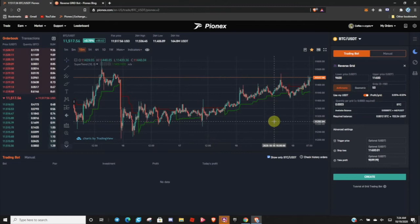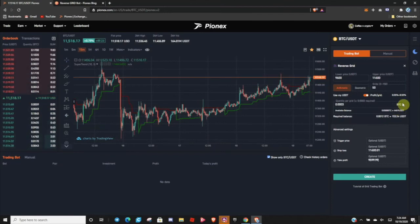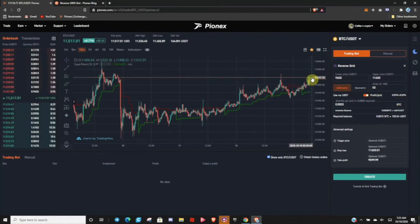You can stop this at any time, and you can increase it if you want by starting a second one. Once you start it, there is no way to edit the bot currently — you have to stop the bot, reconfigure the parameters, and start again. But this is a very awesome tool that you can use to sell the top, lock in your profits, and buy the dip.